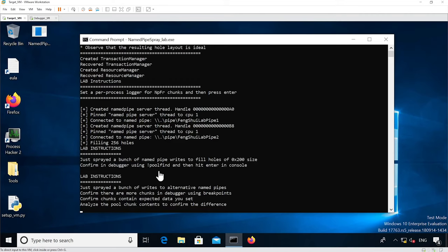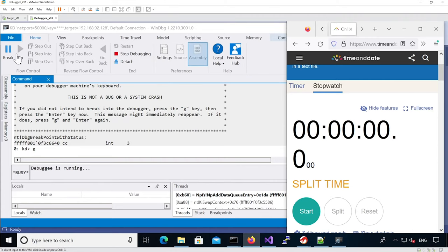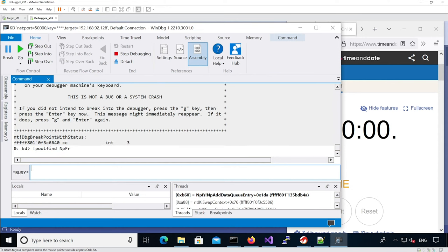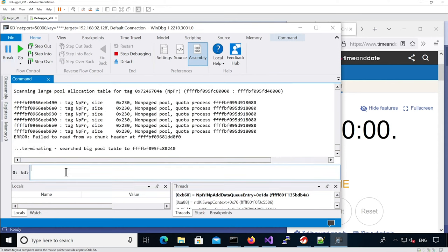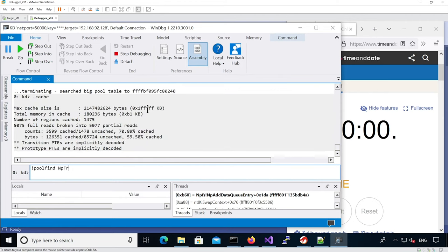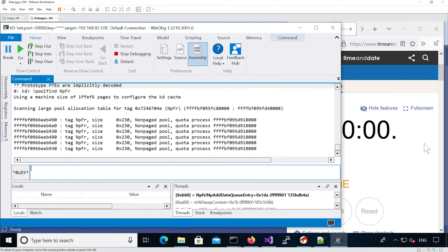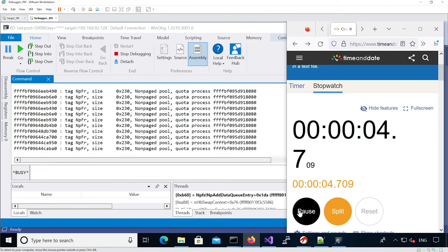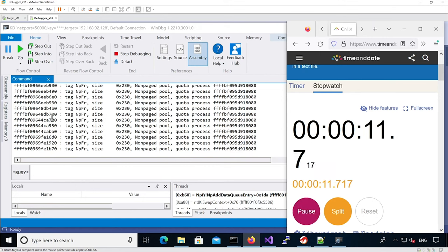Now we're back to the spray. It's telling me that it just sprayed all the alternate name pipe writes. So now I can break in the debugger and use the poolfind command on the NPFR tag. Before doing that, make sure your cache has a big value - we can see 1FFF here, so that's good and it's faster. We can see that we actually have adjacency for some of them, which is good.